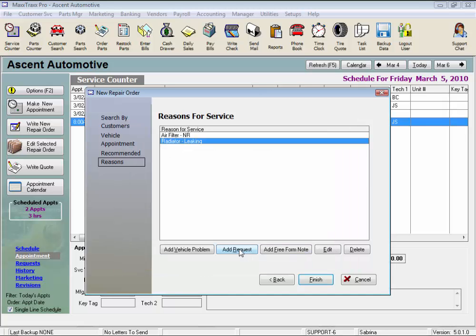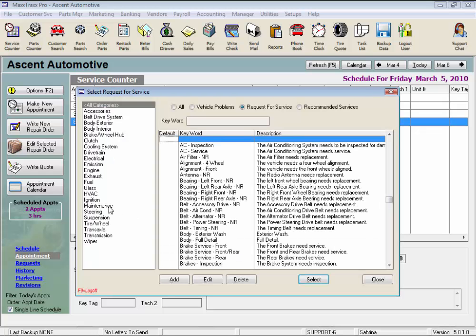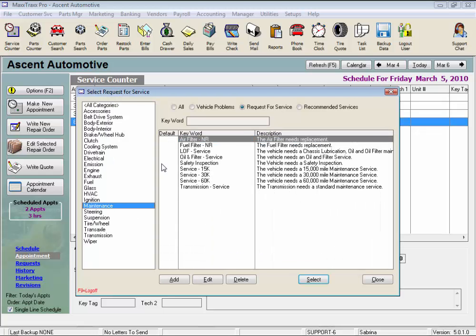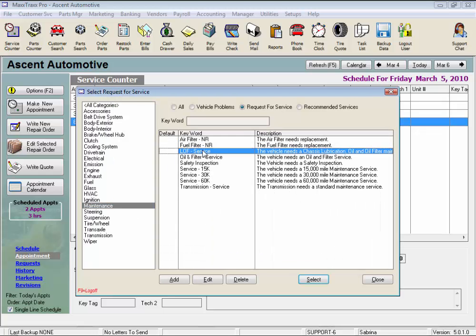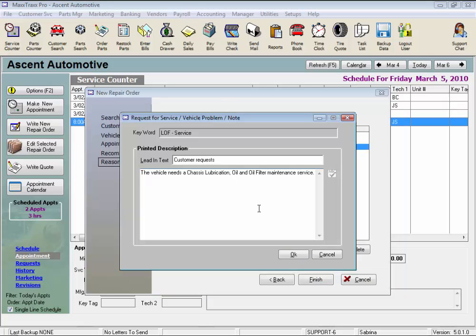Same for the request for service. Just click Add Request, select a category, and then the service, and we can enter again any custom notes that will apply specifically to this job. And click OK.